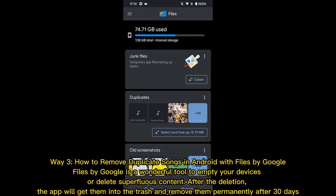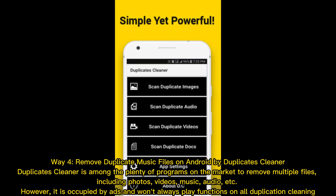Way three: how to remove duplicate songs in Android with Files by Google. Files by Google is a wonderful tool to empty your device or delete superfluous content. After the deletion, the app will move them to the trash and remove them permanently after 30 days.